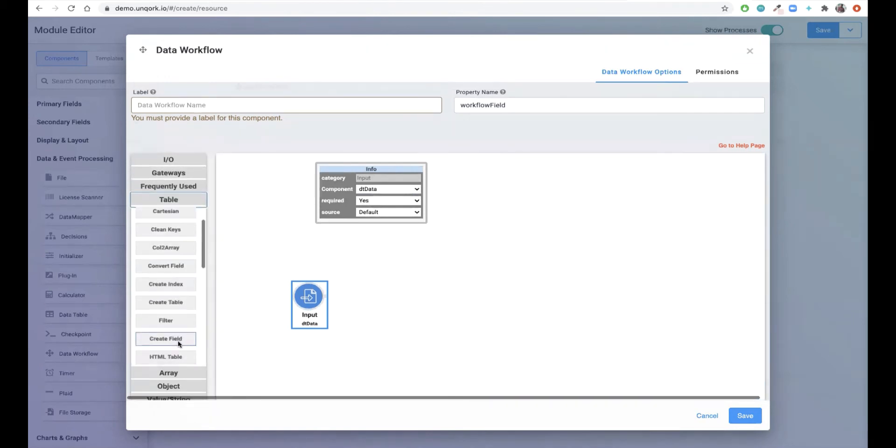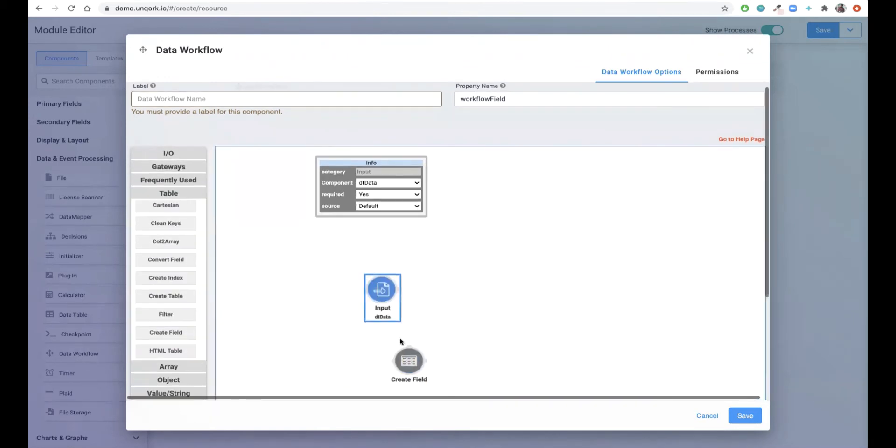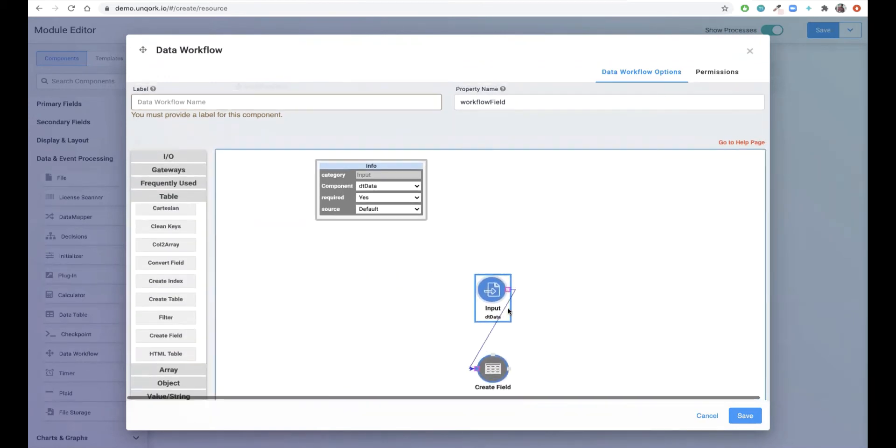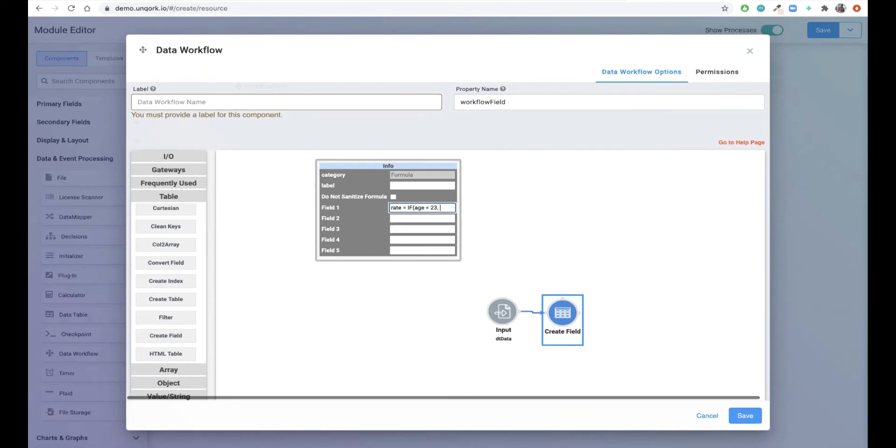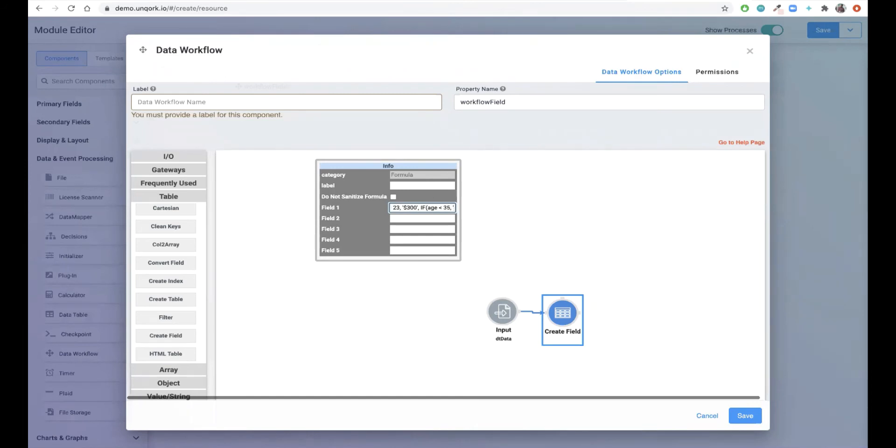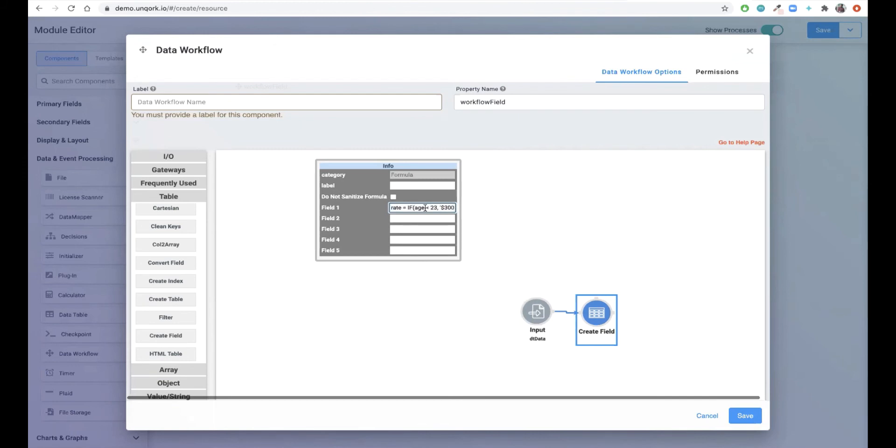Next we'll pull in a piece of functionality specific to data tables to create a field. Now I'm going to set up a quick computation to calculate a new field or column called rate. We'll calculate rate using some simple Excel that says if the person's age is less than 23, set the rate equal to 300. If their age is less than 35, set the rate equal to 200. Otherwise set it equal to 100. We've replicated the entire Excel library within Uncork, which makes the data workflow component a powerful way to introduce complex computation into our applications.